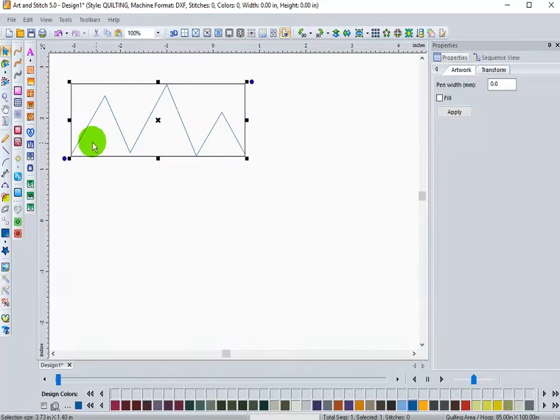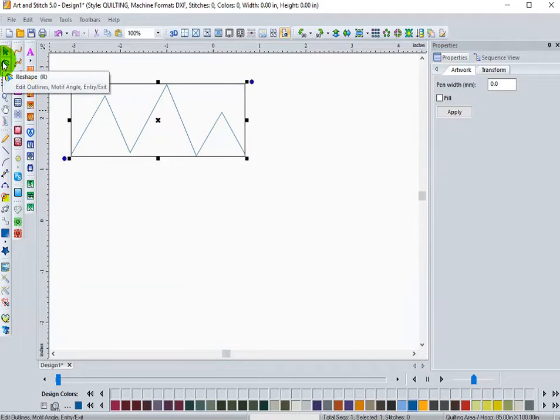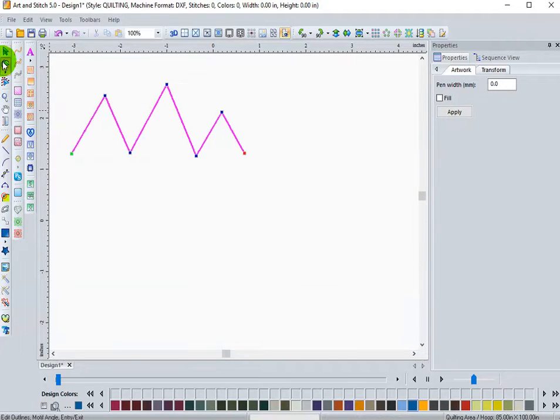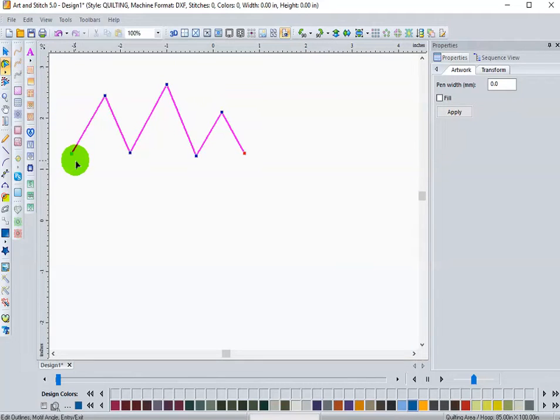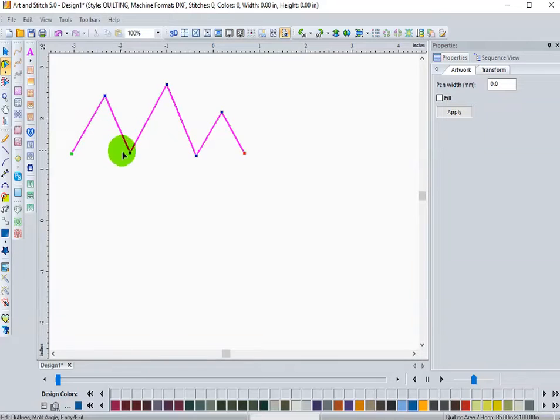If I use my select tool, of course I'm not going to have any nodes, but if I use my reshape tool, now I see my nodes. Here is the starting point, nodes, nodes, and the stopping point.